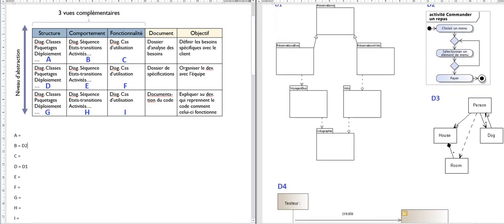Now let's look at D3. Diagram 3 is a class diagram. It's also very simple — person, house, room, dog — with a few links and nothing on the links, so it's not very precise and this is something you could also use with the client. So I would say it should be in the structure column and on the first line.